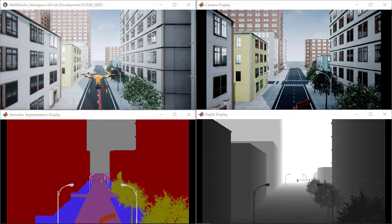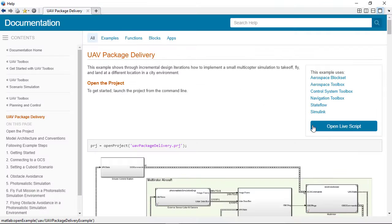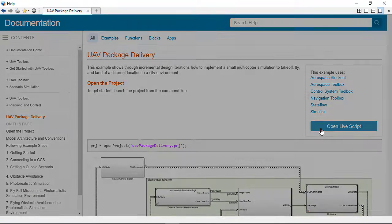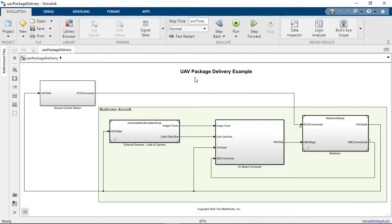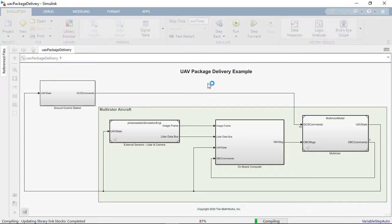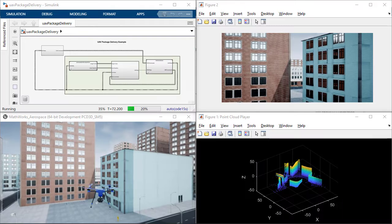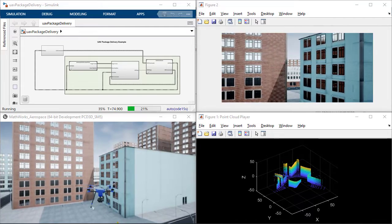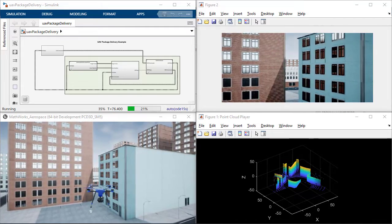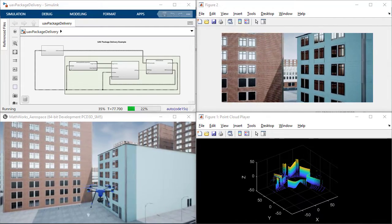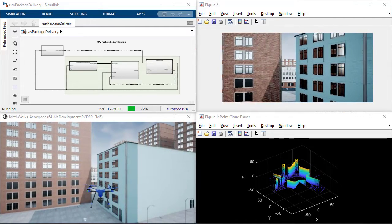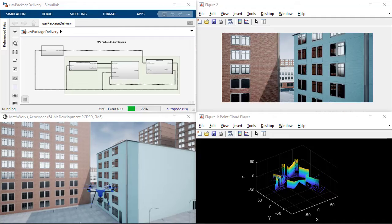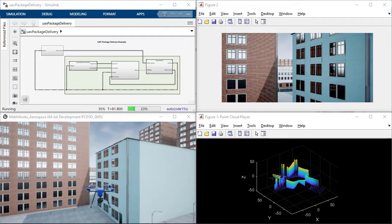For a more comprehensive example showcasing the Unreal Engine being used with multiple sensors and a real use case, you can explore the UAV package delivery example. This example shows how to implement a small multi-copter simulation to take off, fly, and land at a different location.